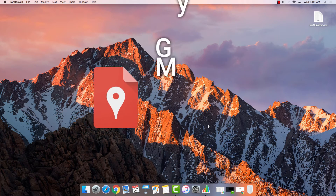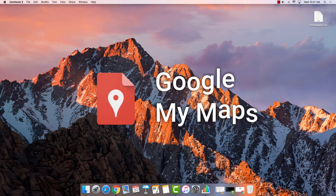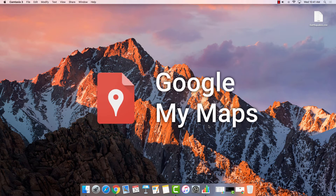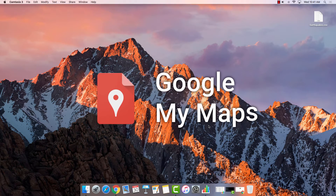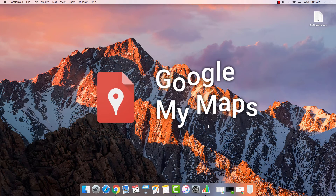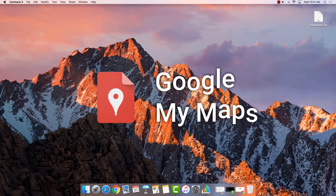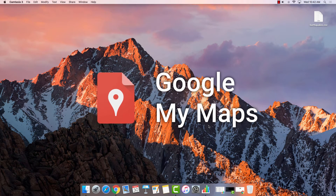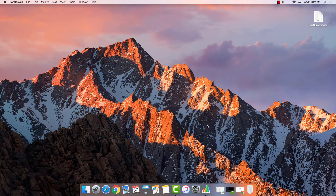Google My Maps is a powerful web-based map generation tool. It allows you to create customized maps that can be shared and collaborated on with your students. Let's get started using Google My Maps.